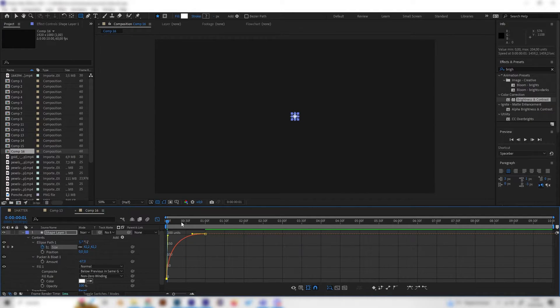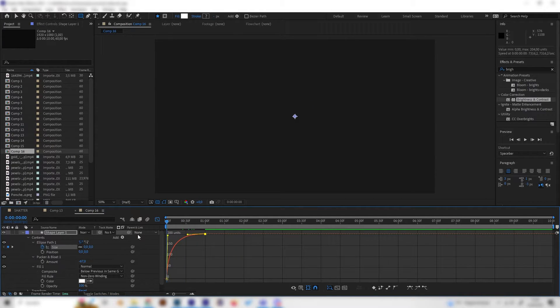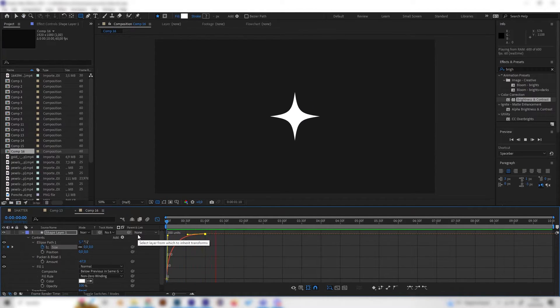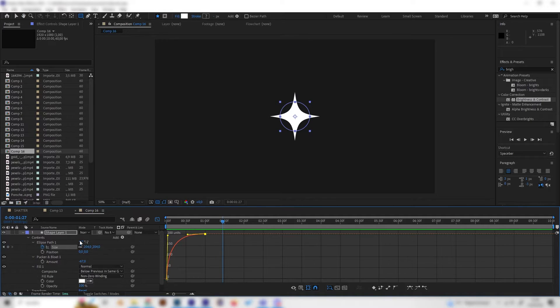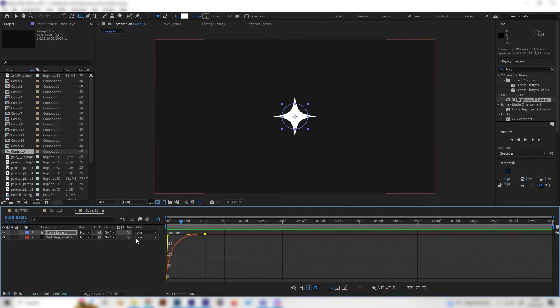Let's select the first keyframe and bring this up a lot just like this, so the curve should look similar to this one. Now we can see this will start fast and then slow down which will make it look more smooth.